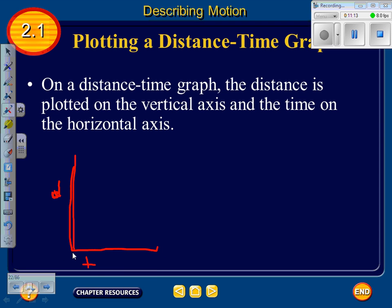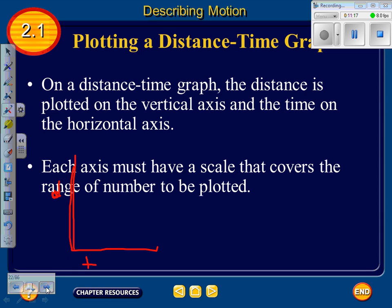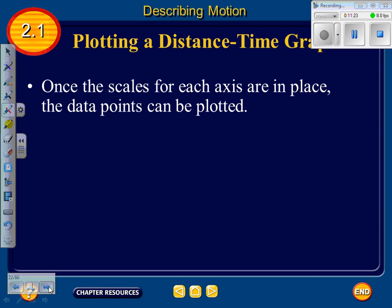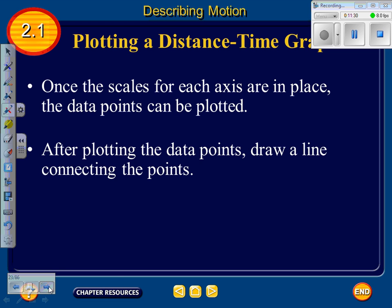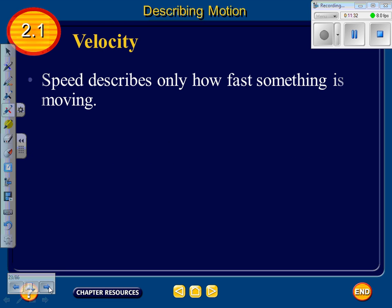Each axis must have a scale that covers the range of numbers to be plotted. Once the scales are in place, data points can be plotted. After plotting, draw a line connecting the points.